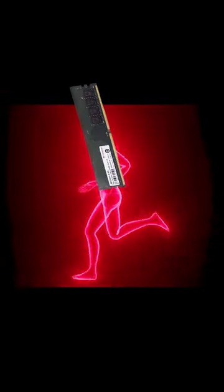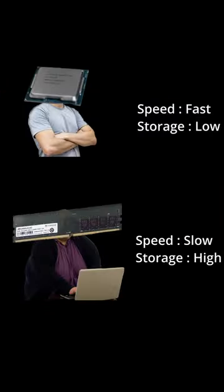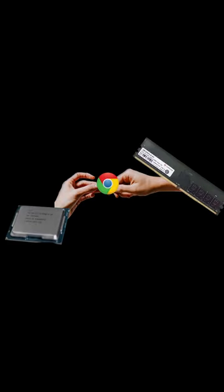The same thing happens with the processor and the main memory. The processor can access the cache memory much faster than the main memory, which is usually larger but slower. But if the data or instructions that the processor needs are not in the cache memory, it has to go to the main memory, which slows down the performance.